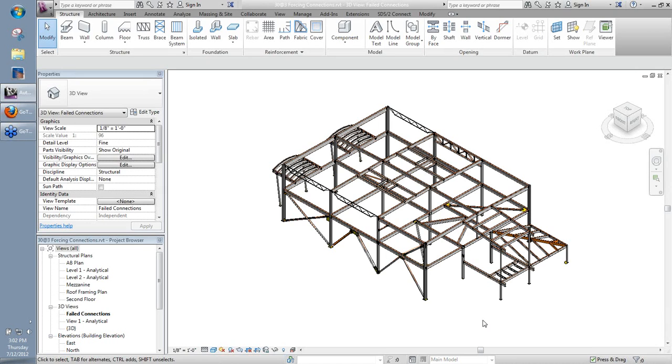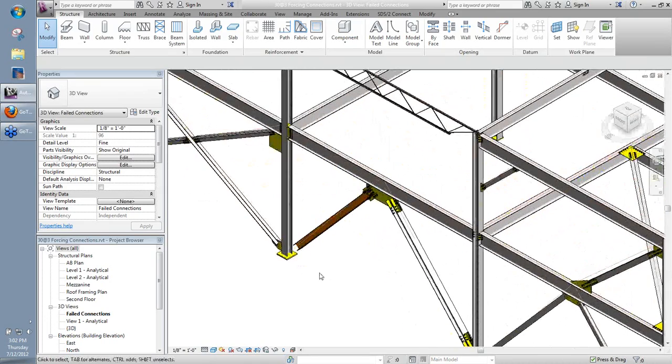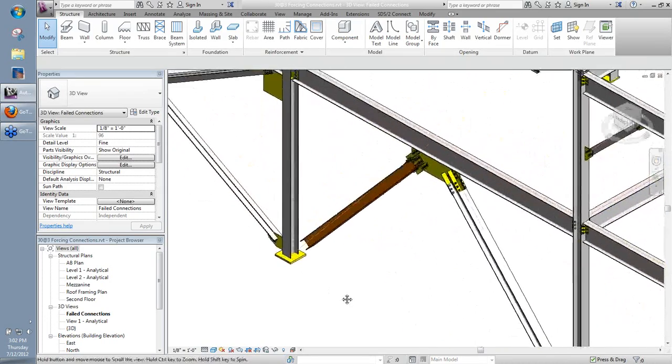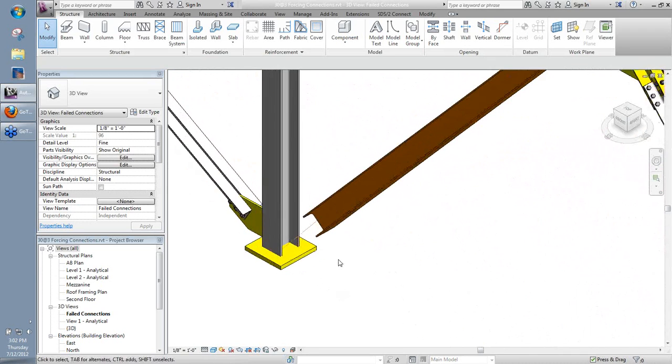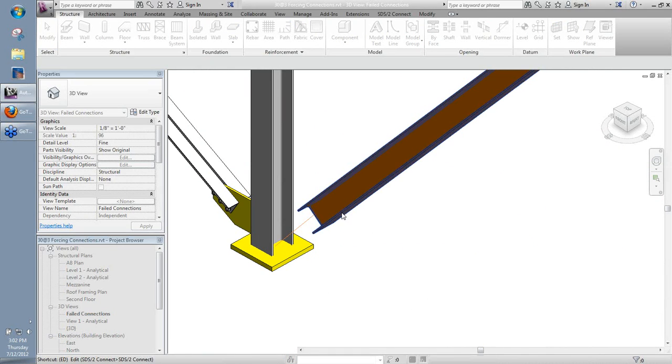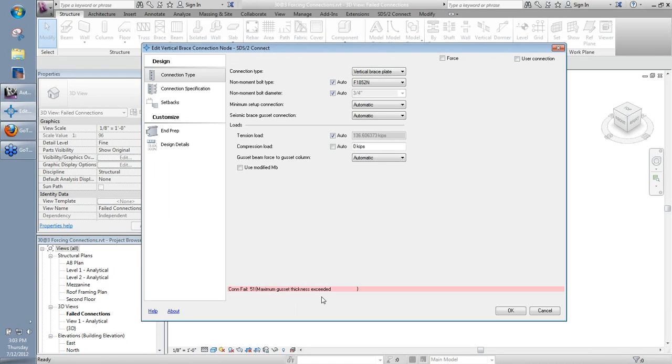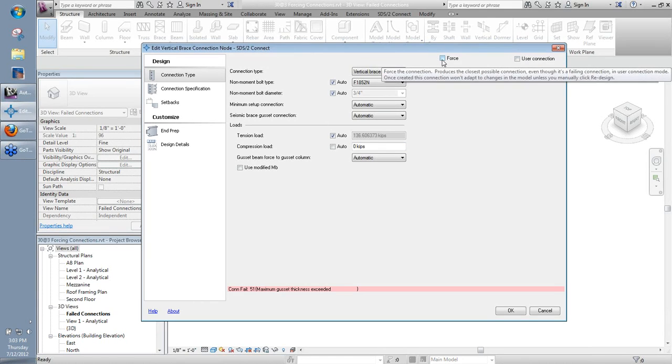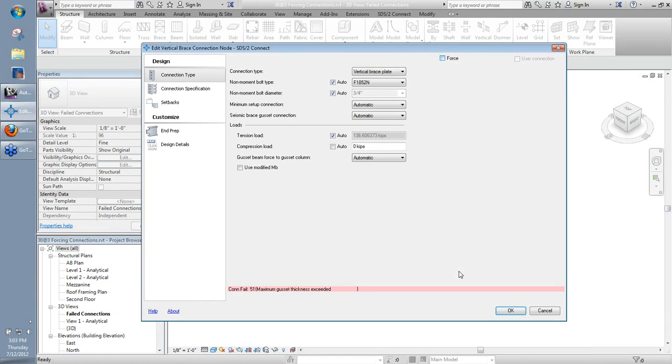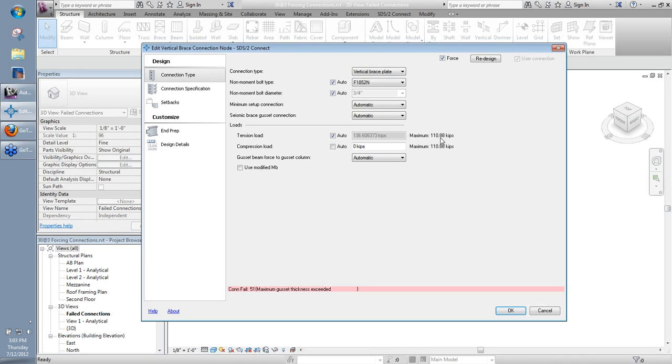So with that, let's go ahead and take a look at what we actually do to force the connection then. In the connection edit window, I'm going to go ahead and take a look at the brace here that we see. And I'll edit this connection. We're going to see the failed message down here at the bottom. In this case, it tells us maximum guess at thickness exceeded. So if I come up here to the little force checkbox and I check that, notice I get here by my loads, I get the maximum here. So this is the connection capacity that is actually in there right now. Notice it is less than the load that I do have applied here. So the 136.6 kips tension is more than my capacity is showing.